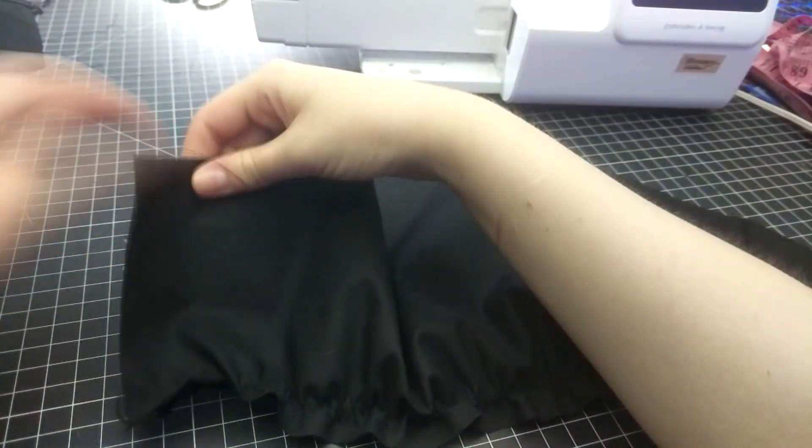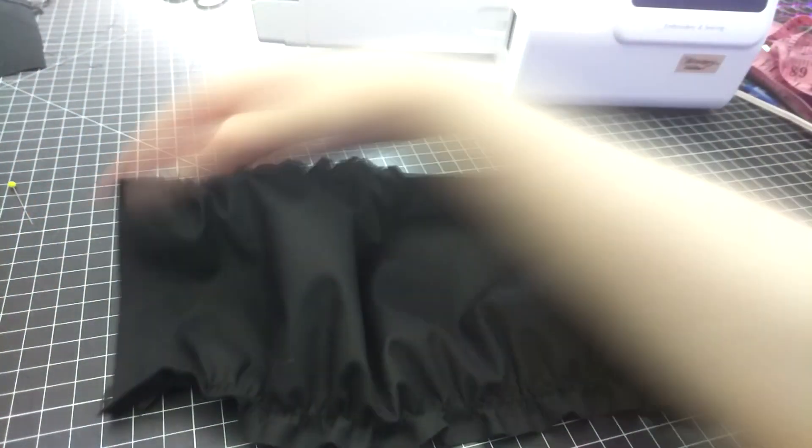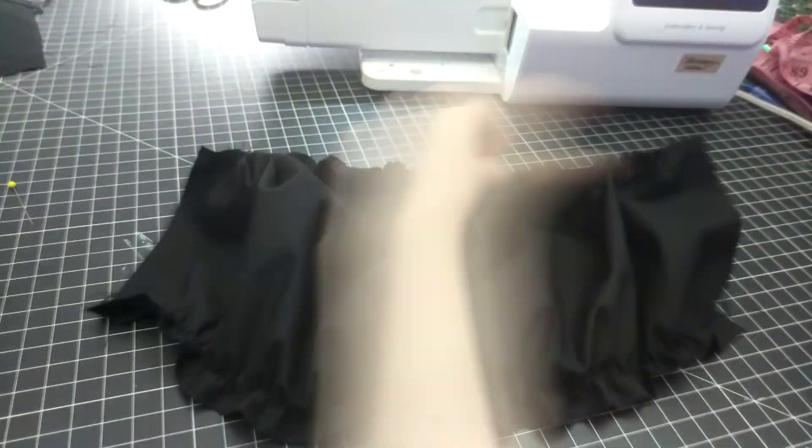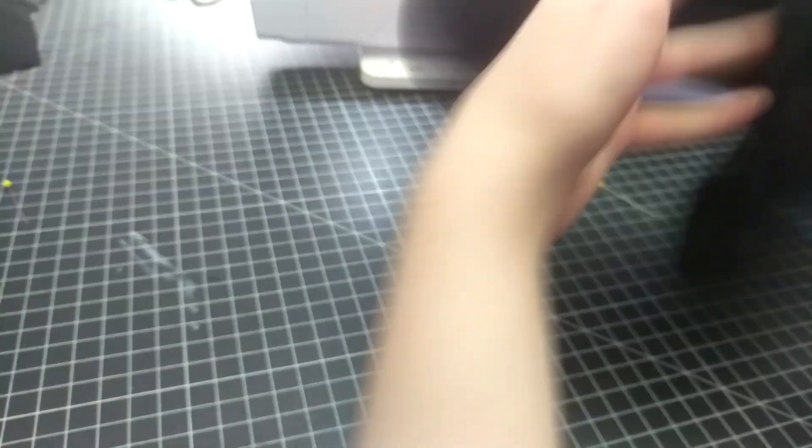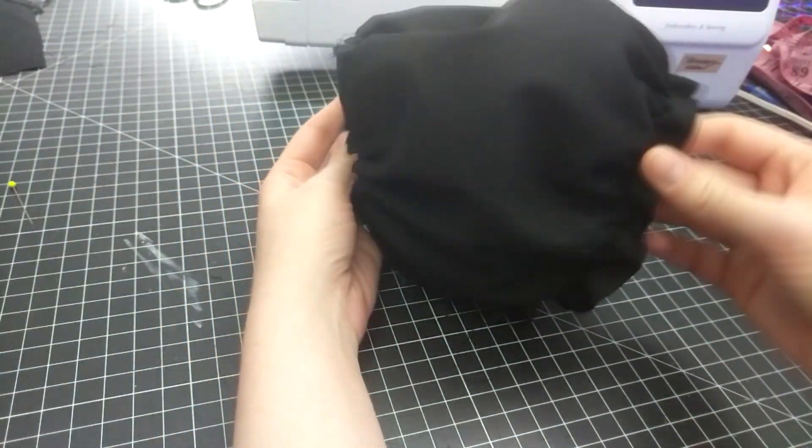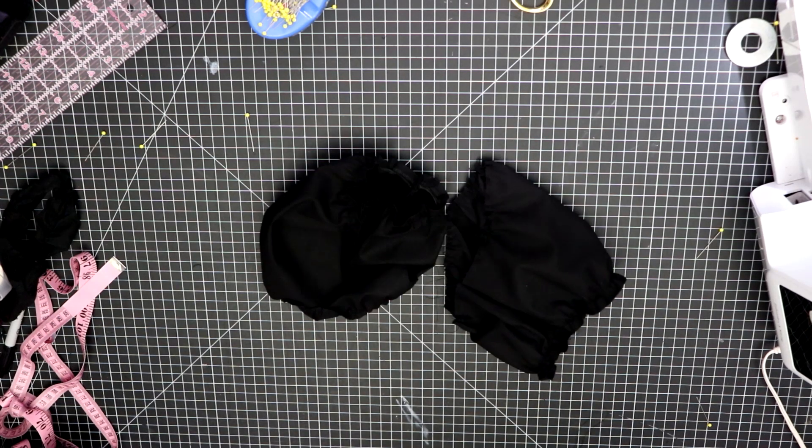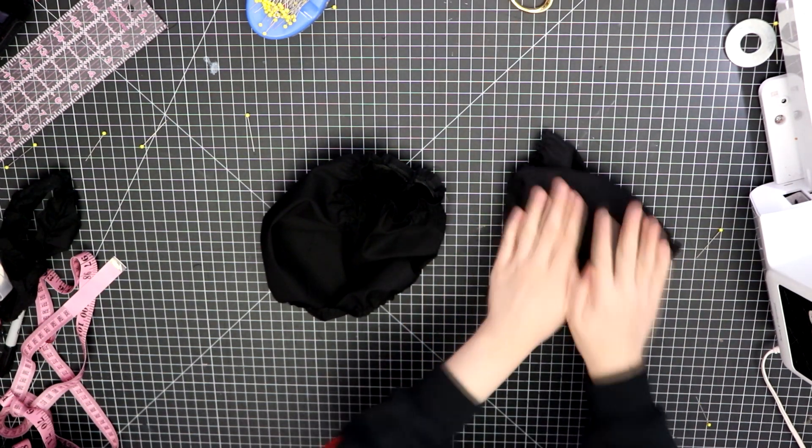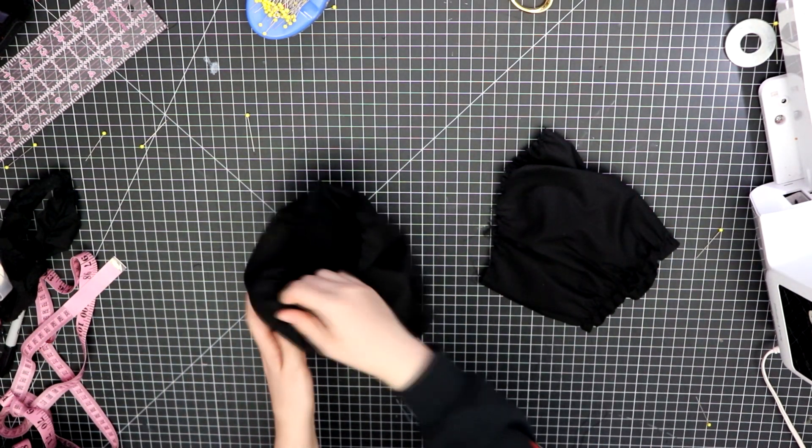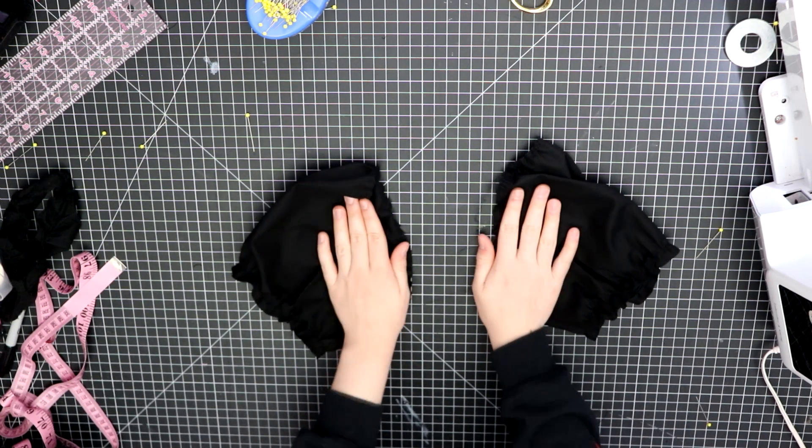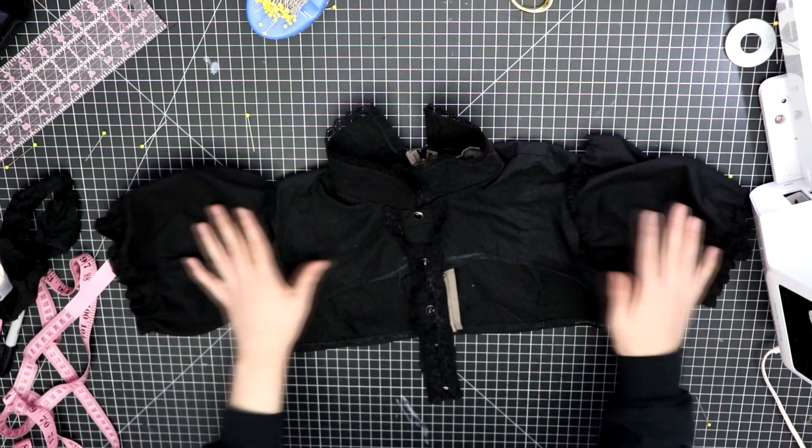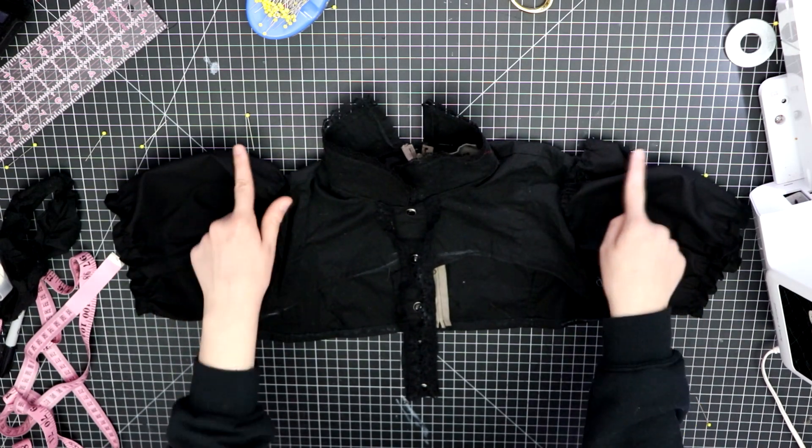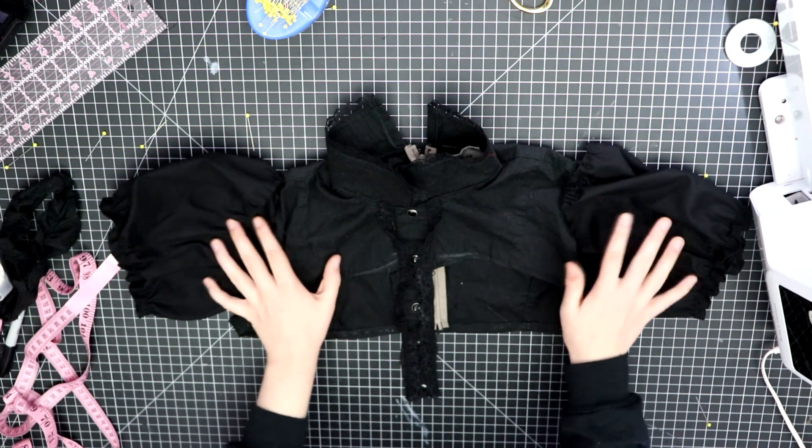After sewing the gathering stitch on the top of the sleeve, I carefully pulled the threads from either side so that it created even gathers until it was able to properly fit into the armhole. Then sewed the sides together. Now it's time to attach the new sleeves. I matched the seams and pinned the top of the sleeve to the armhole and sewed all the way around on both sides.